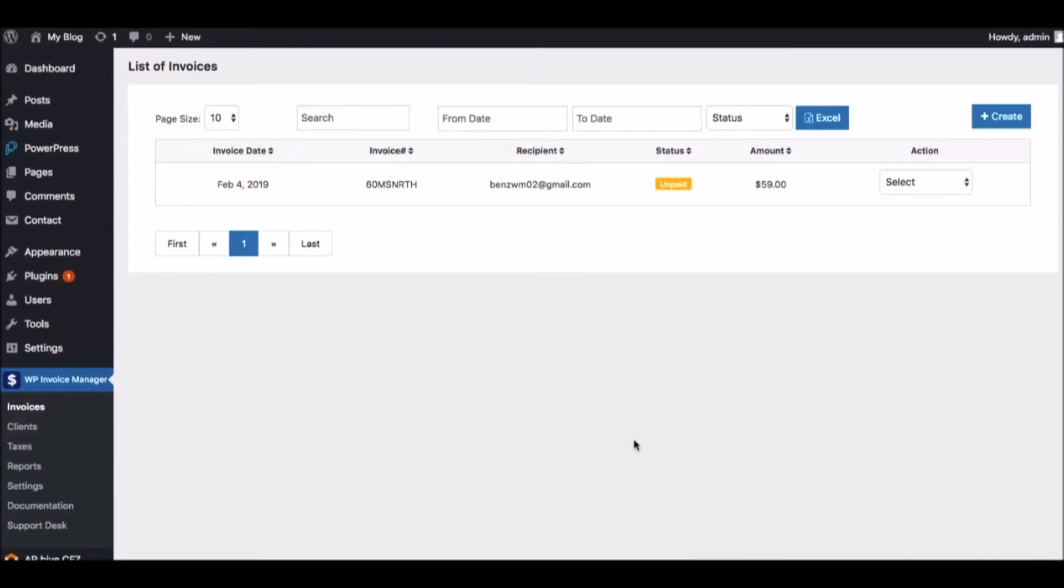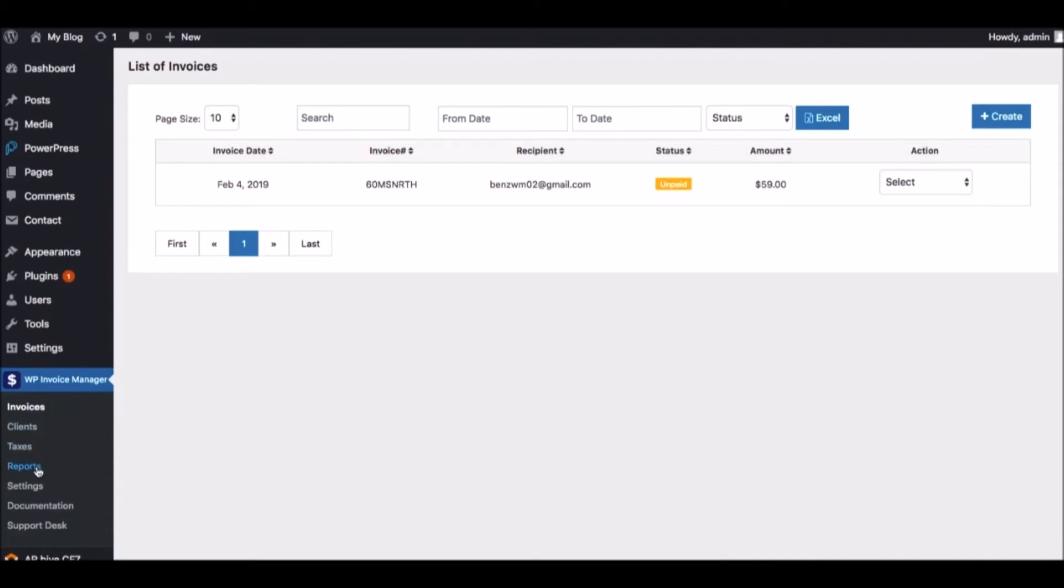In this video, we're going to go over how to create, manage, and send invoices to your agency clients using the Invoice Manager plugin. With this easy-to-use plugin, you can create, manage, and track professional-looking branded invoices for clients and accept payments through them. To get started, simply upload the plugin to your WordPress site and navigate to where it says WP Invoice Manager.